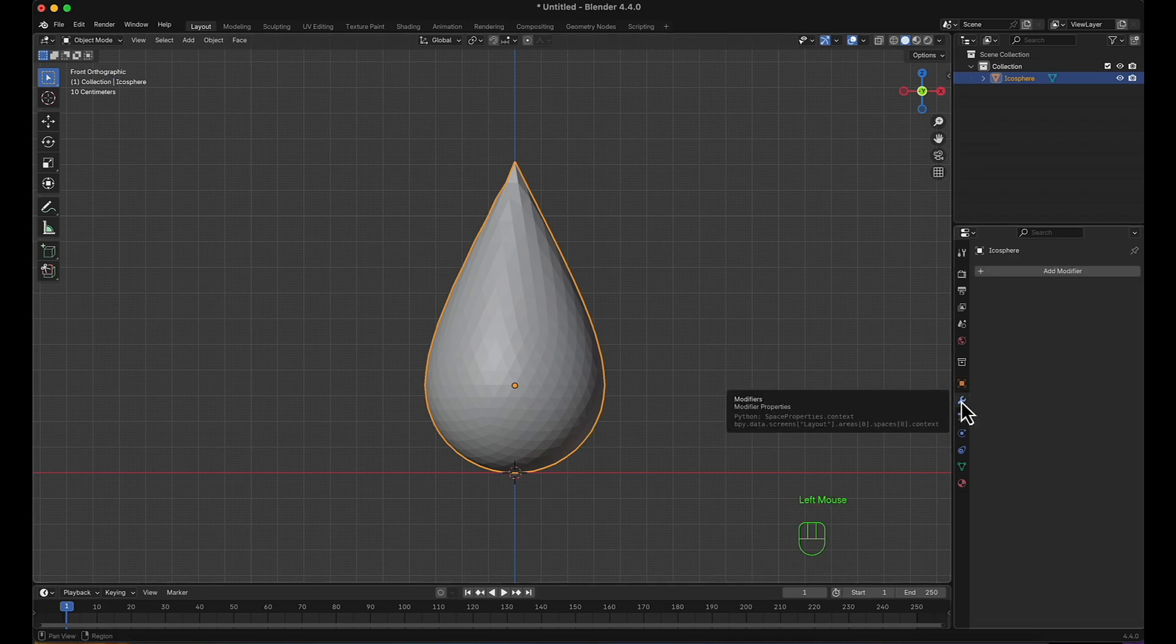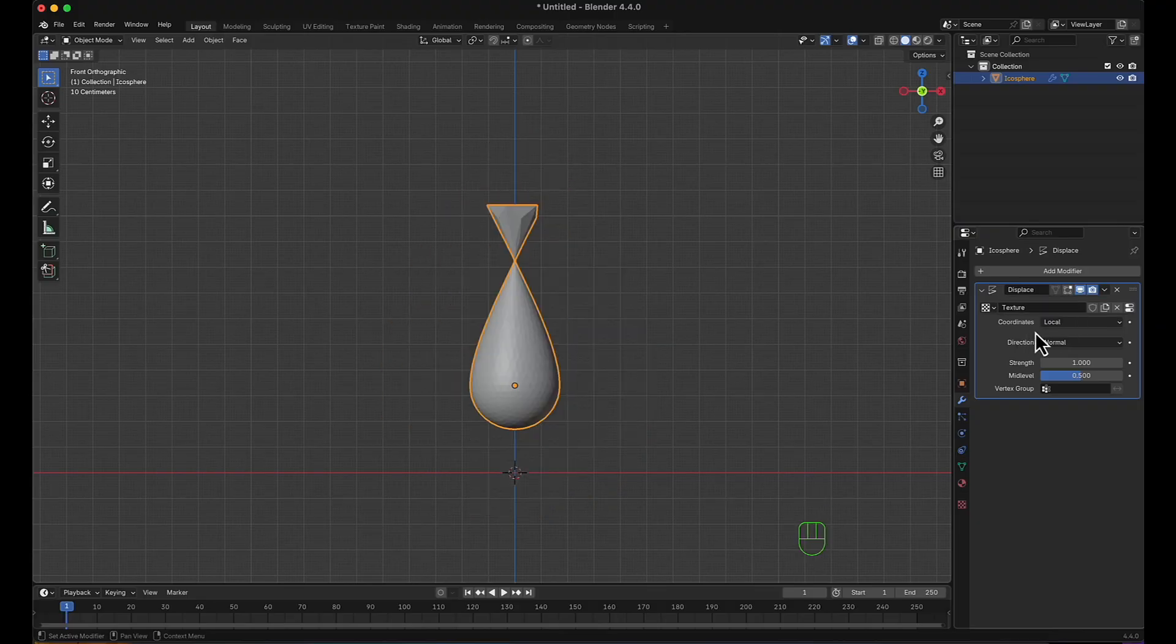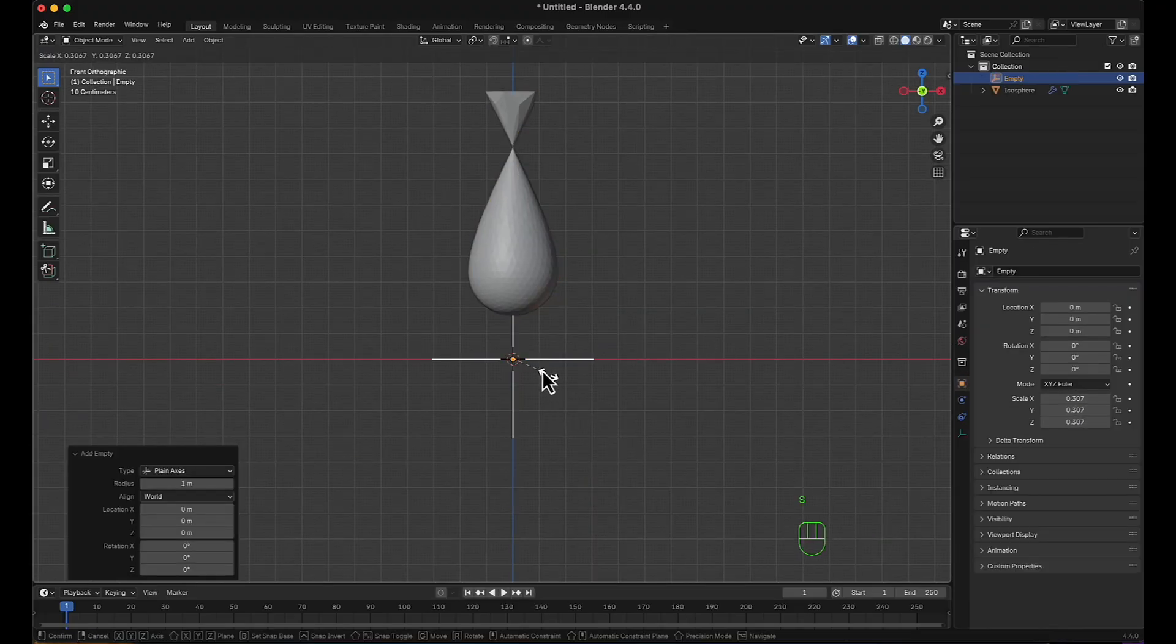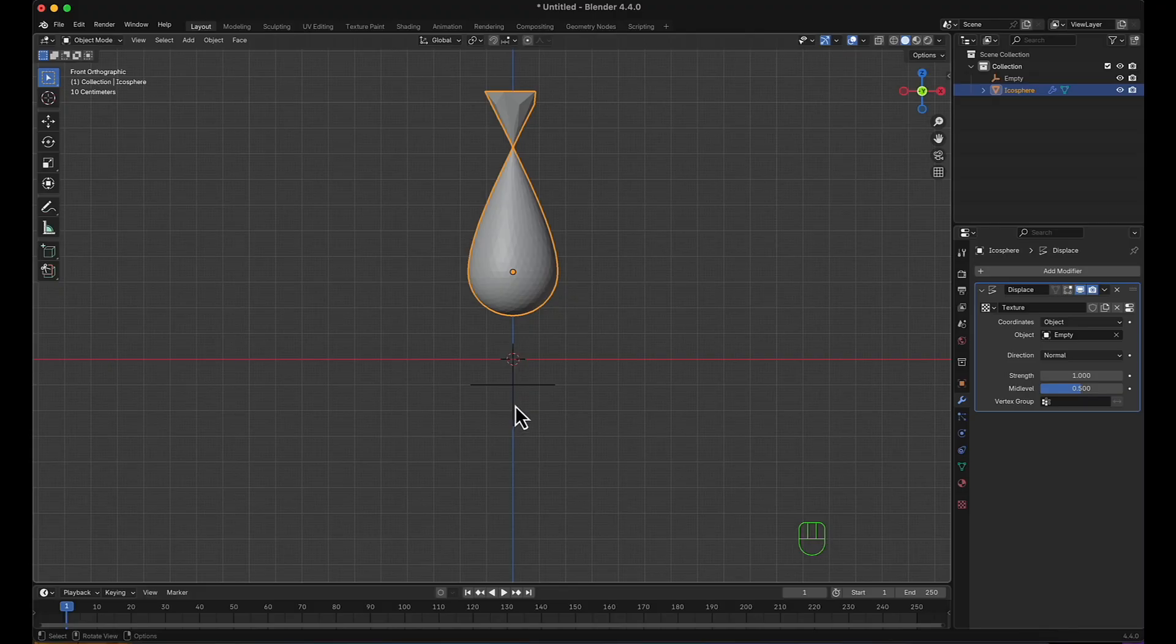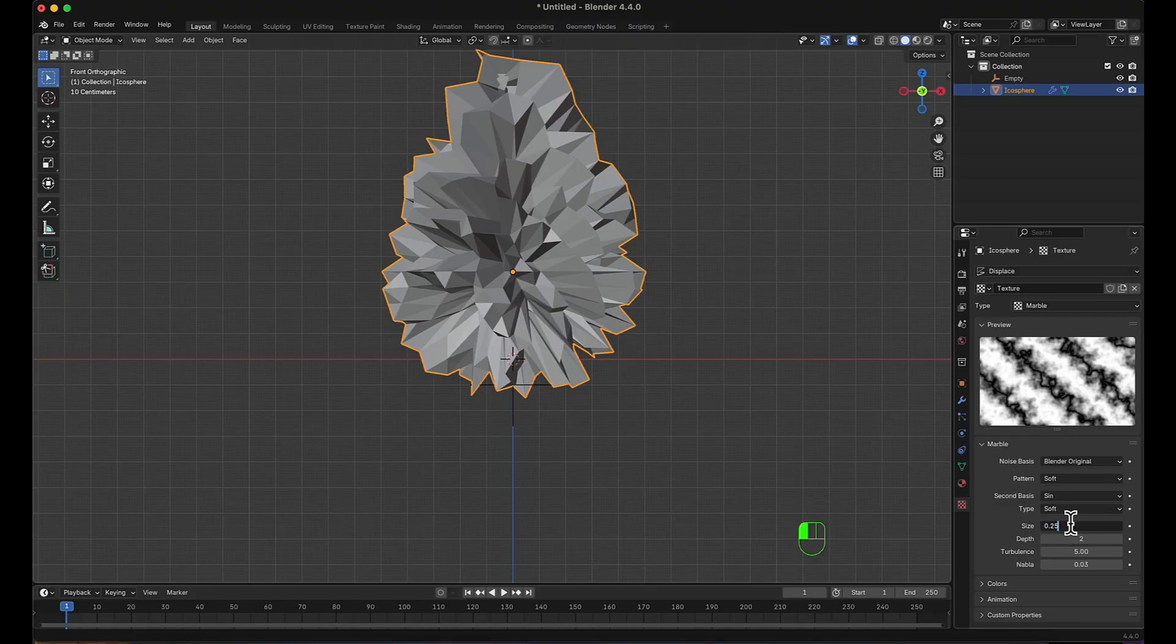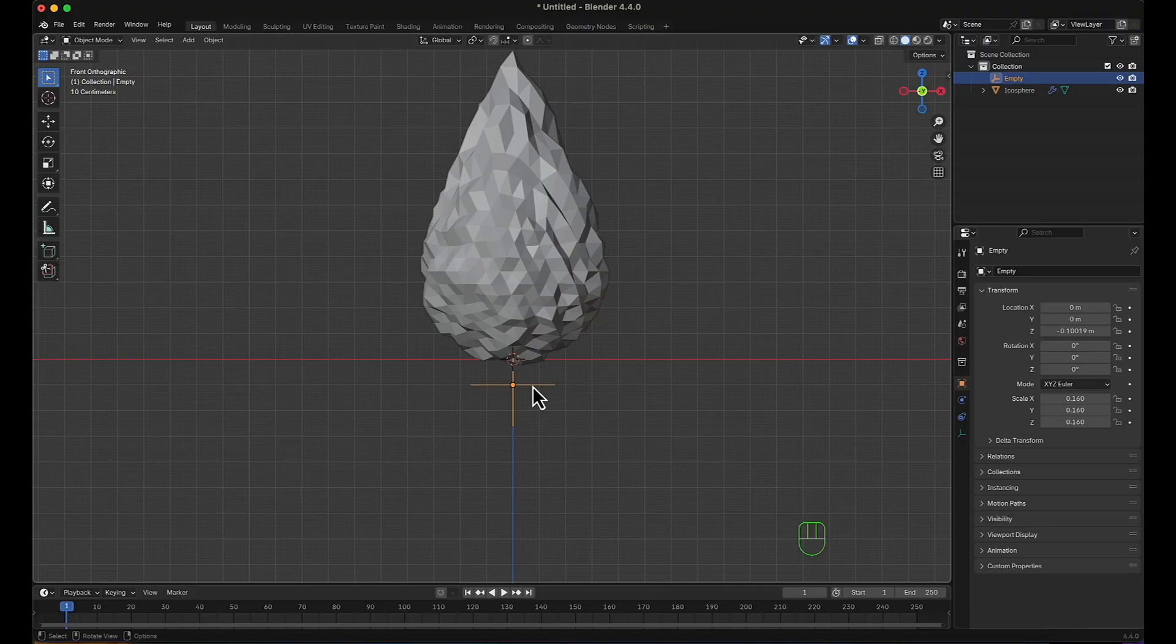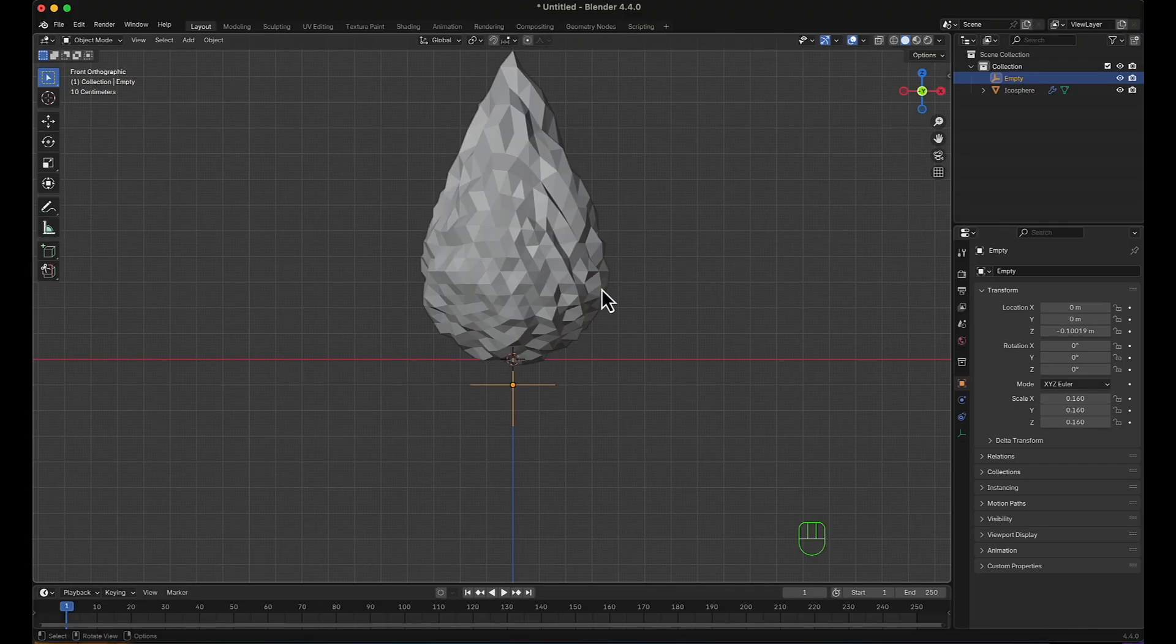Now in the modifiers I will add a displace modifier. I'm going to hit a new texture, coordinates, follow object, and I'm going to add an empty object for that matter and move it a little bit down. This object will control the burning fire. Now moving to texture, I will choose marble and make the size 0.4 and reduce the strength to 0.15. Now if I move this null, it will affect the fire.